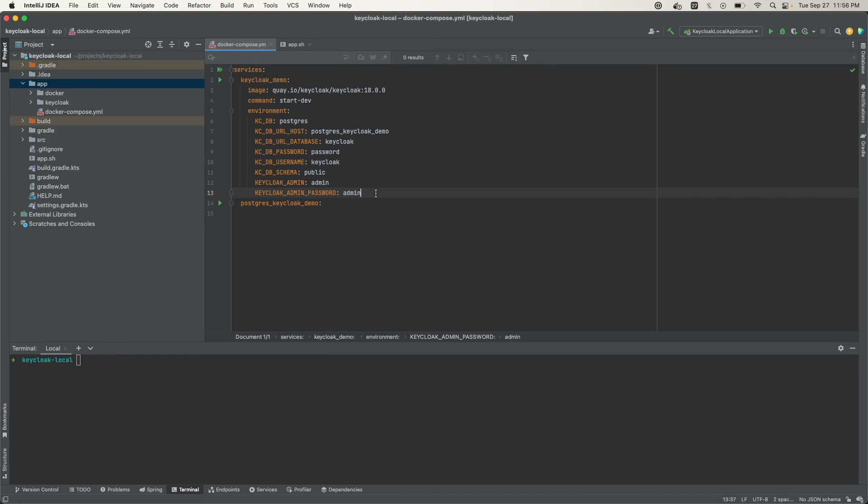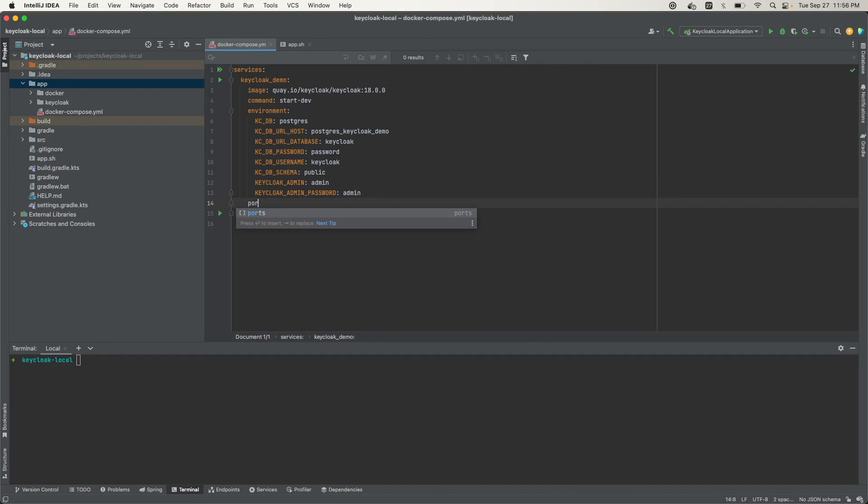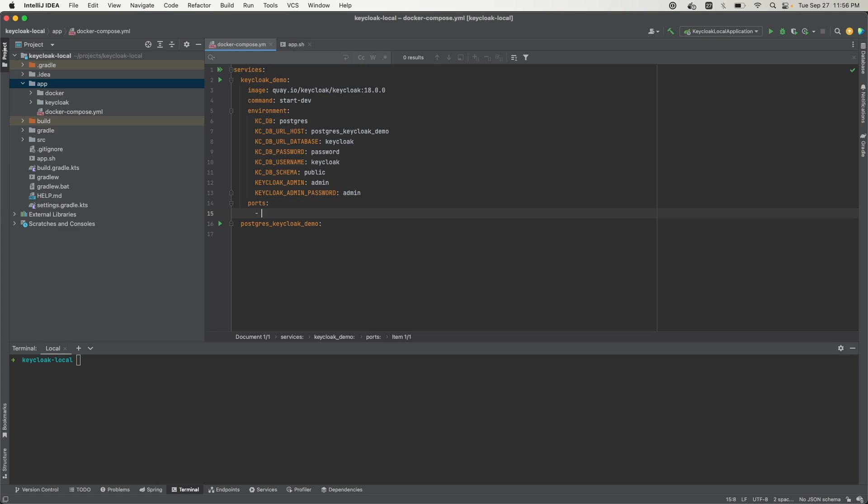Next, we need to define the ports that Keycloak is going to run on. Our ports will be 8890, this is an external port. If I need to hit this in the browser, I'm going to do localhost:8890. That will enable me to access this container from my browser externally. But internally in Docker, Keycloak runs on port 8080. So 8890 maps to 8080.